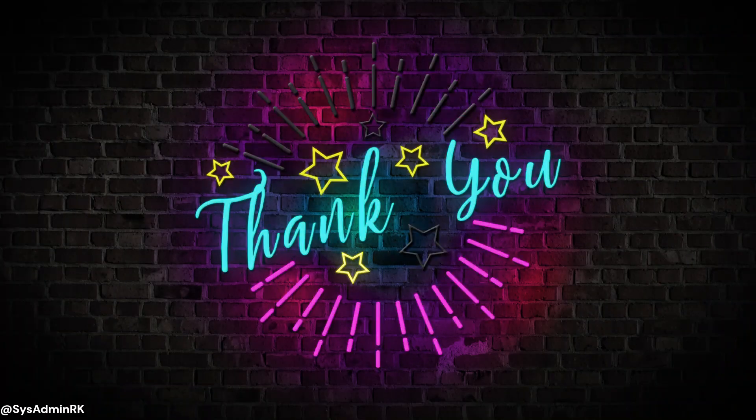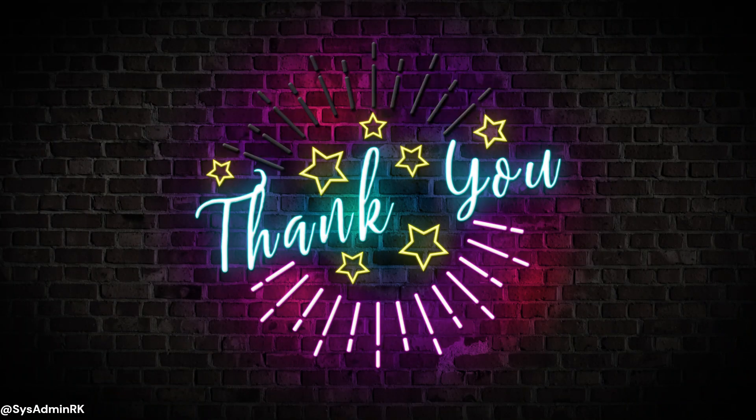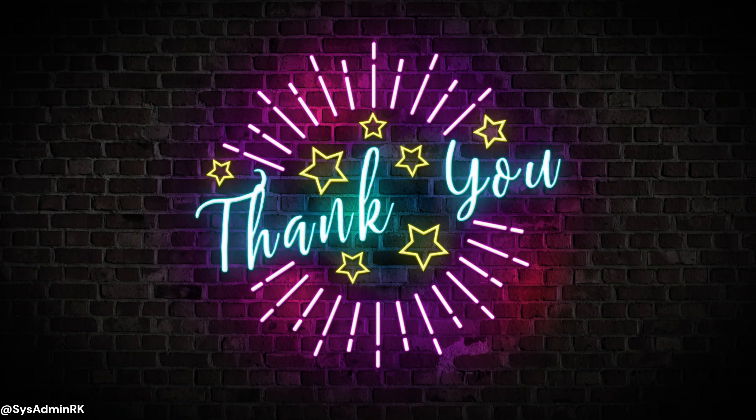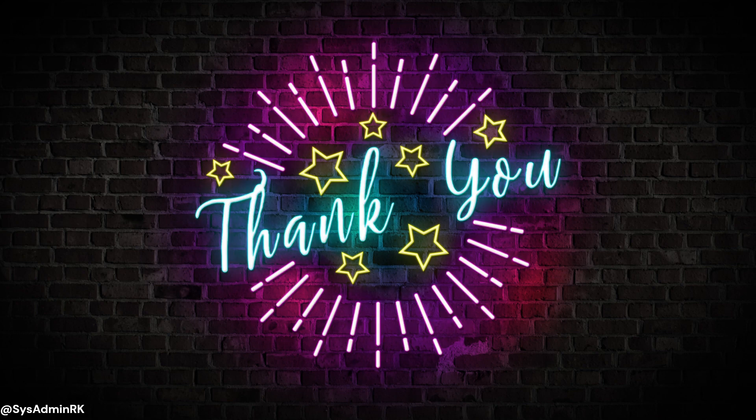If you found this video helpful, make sure to give it a thumbs up and subscribe to my channel for more tech tips and tutorials. Thanks for watching and I'll see you in the next video.